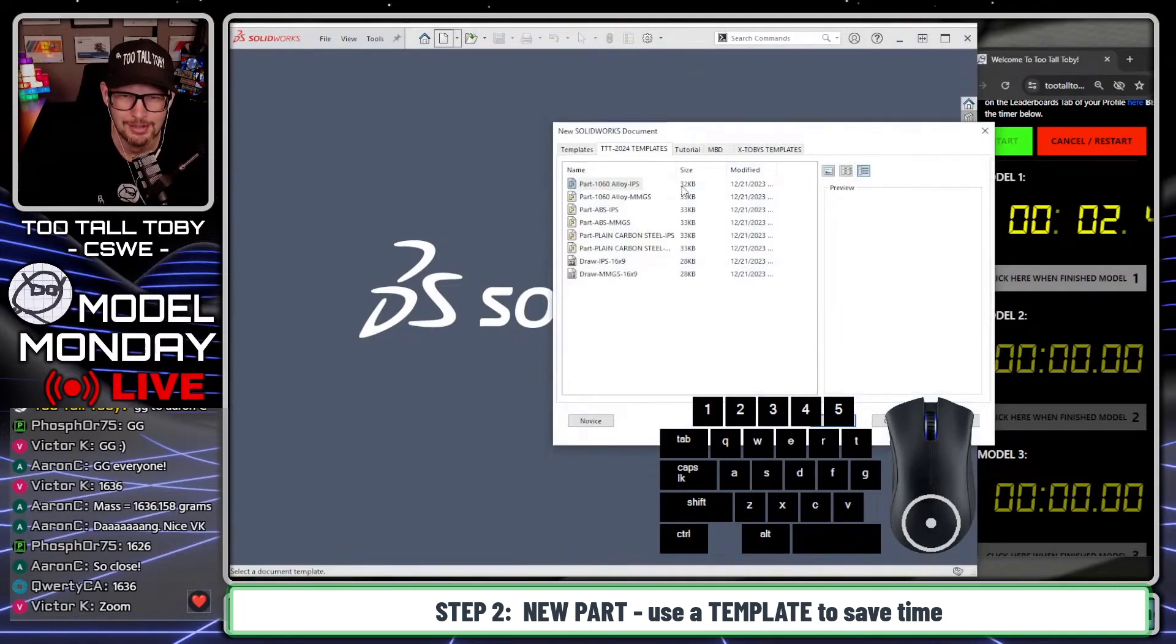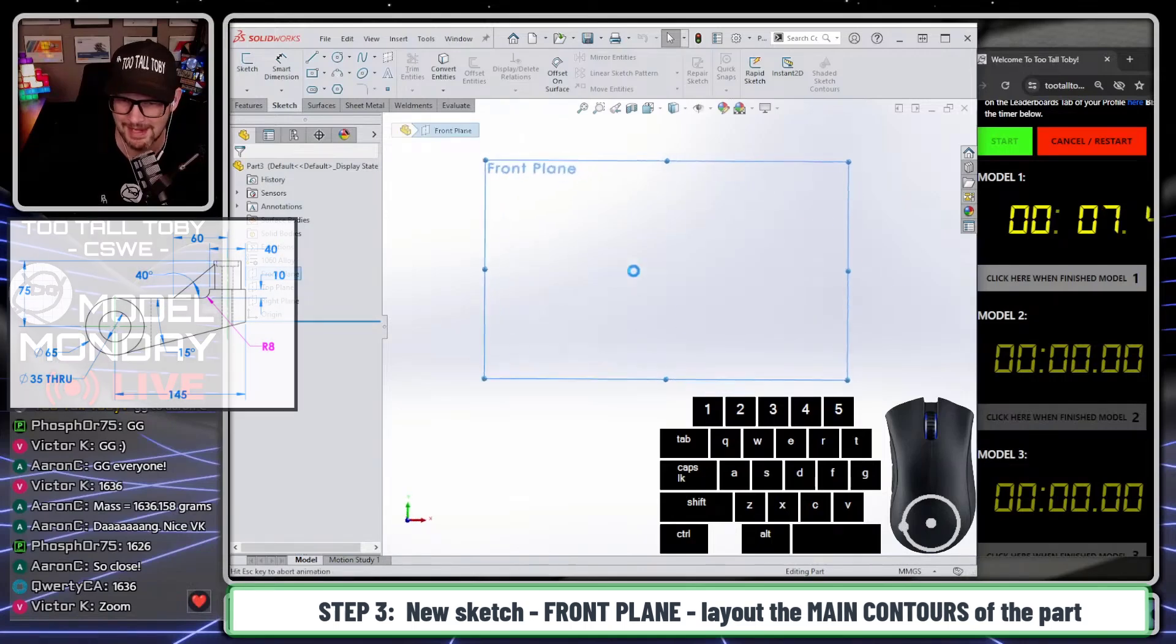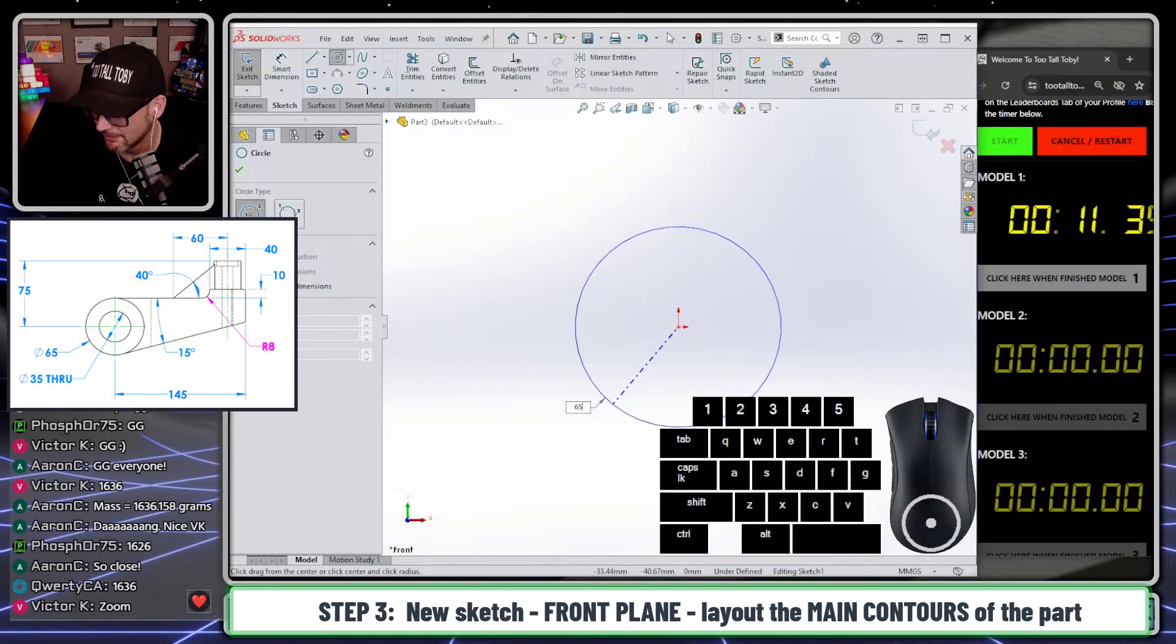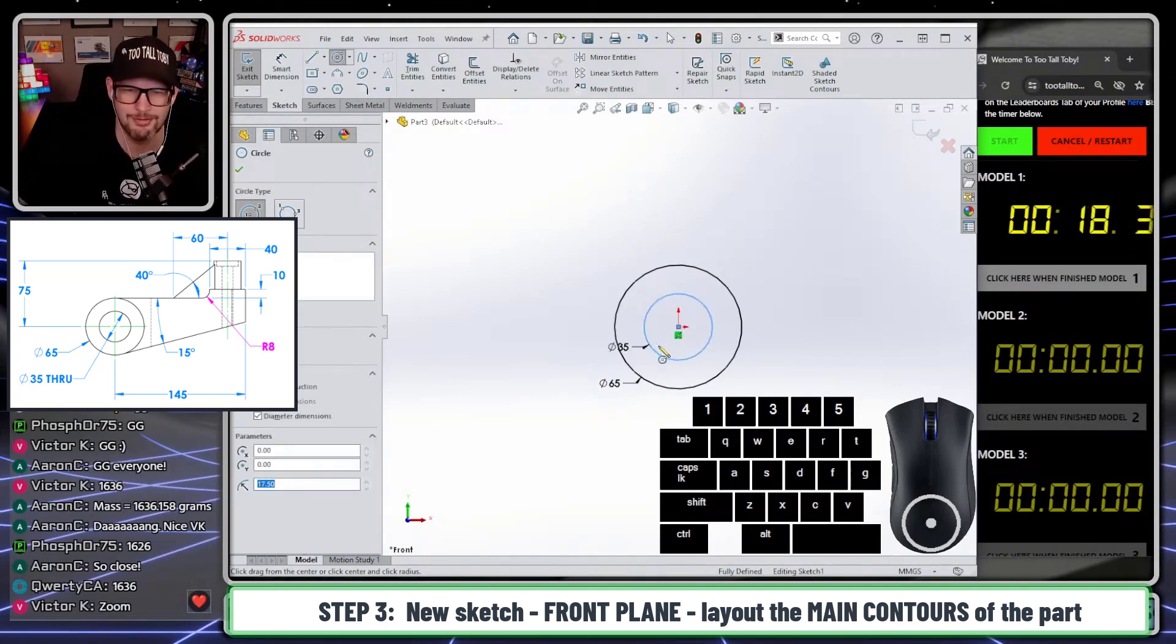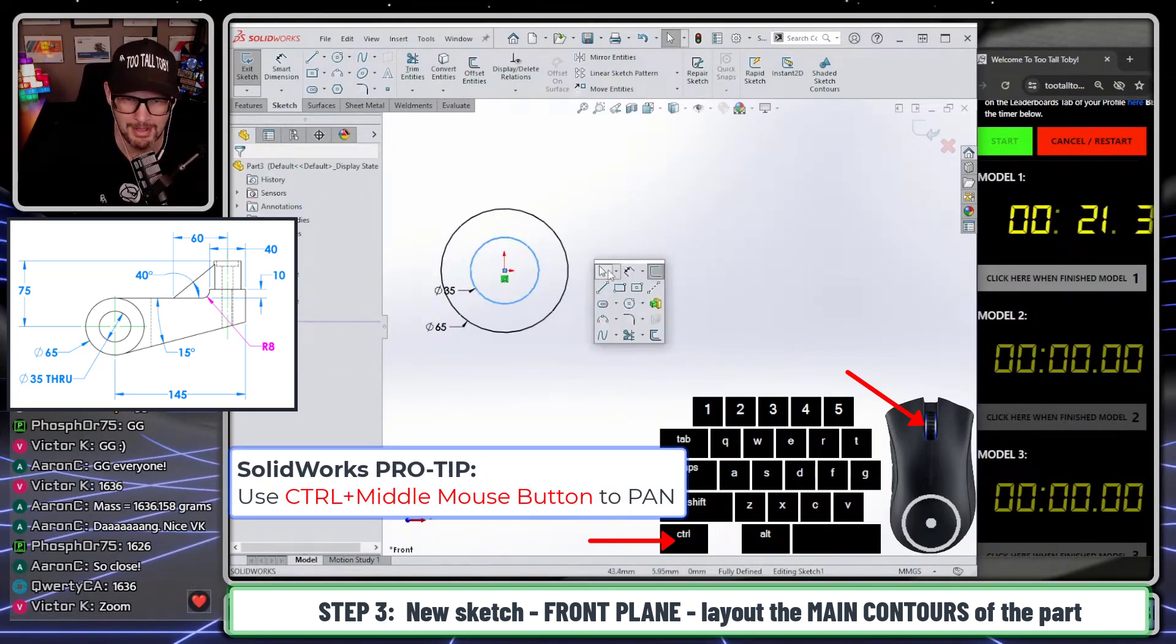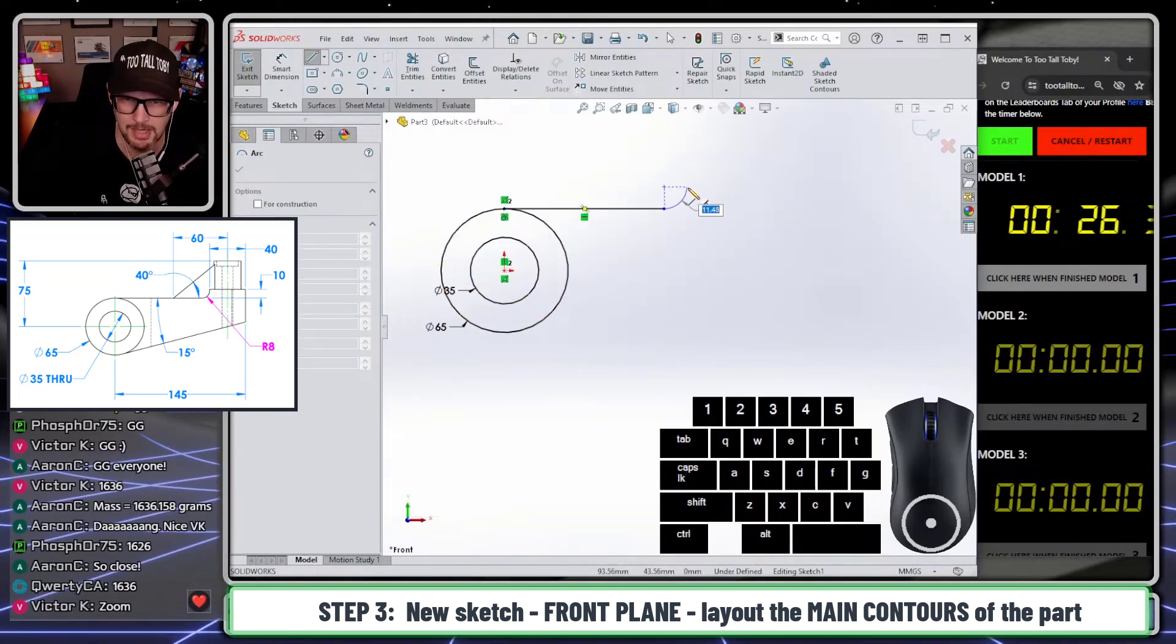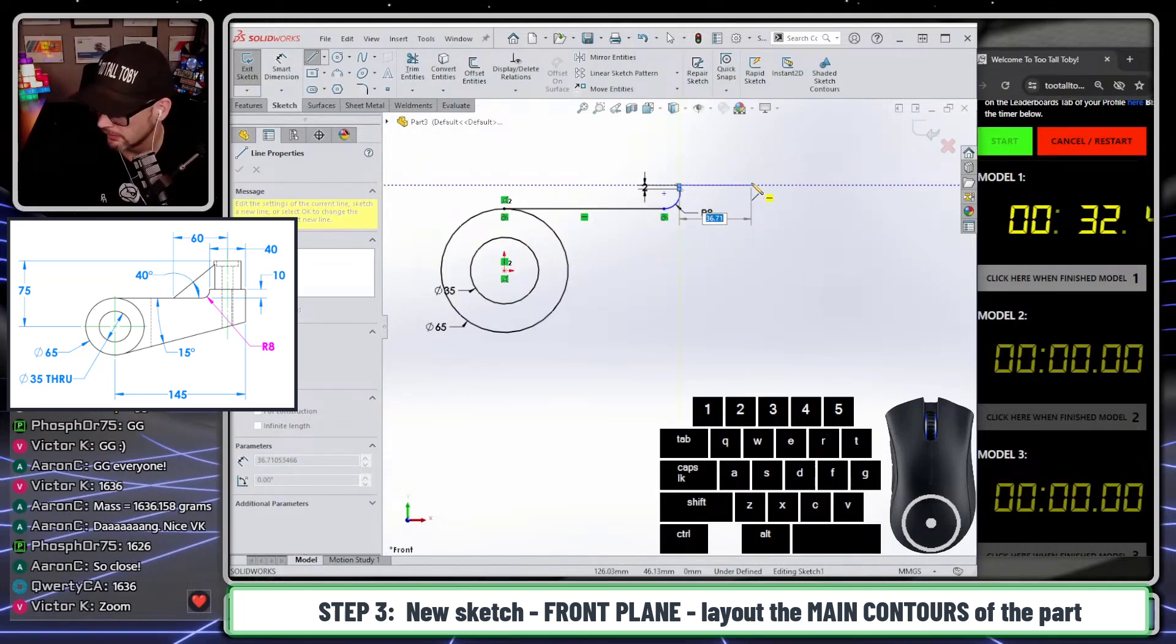All right, here we go. Try this again. New part here. And this is in 1060 aluminum alloy, MMGS, front plane, begin to sketch, orient the view, S key circle. And this guy is going to have a diameter of 65. We're going to have an internal circle in there with a diameter of 35. Control in the middle mouse button is your SolidWorks shortcut for pan. We'll bring a line over here. Come back. Touch the endpoint. I'm just going to include this radius right in this sketch. Bring it up to bring this one across to 40.